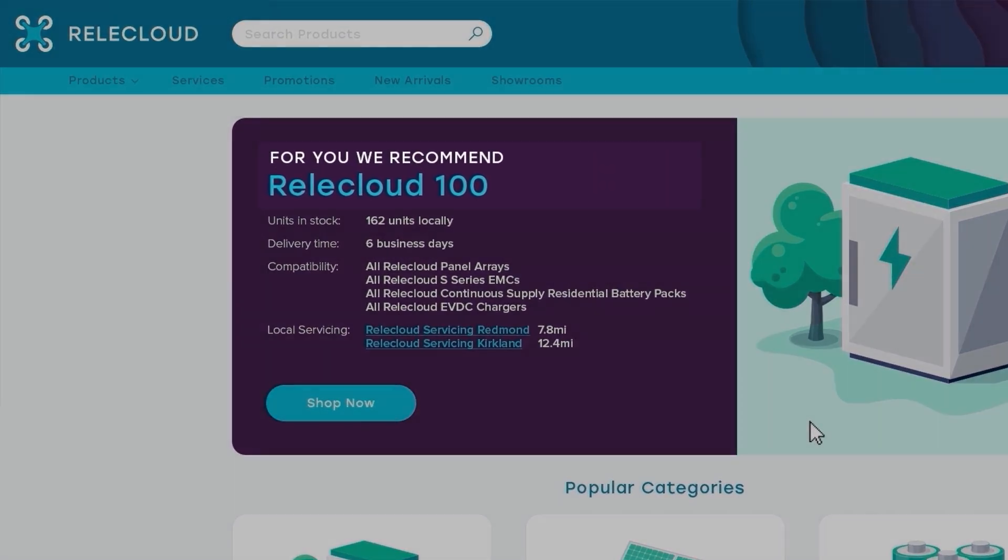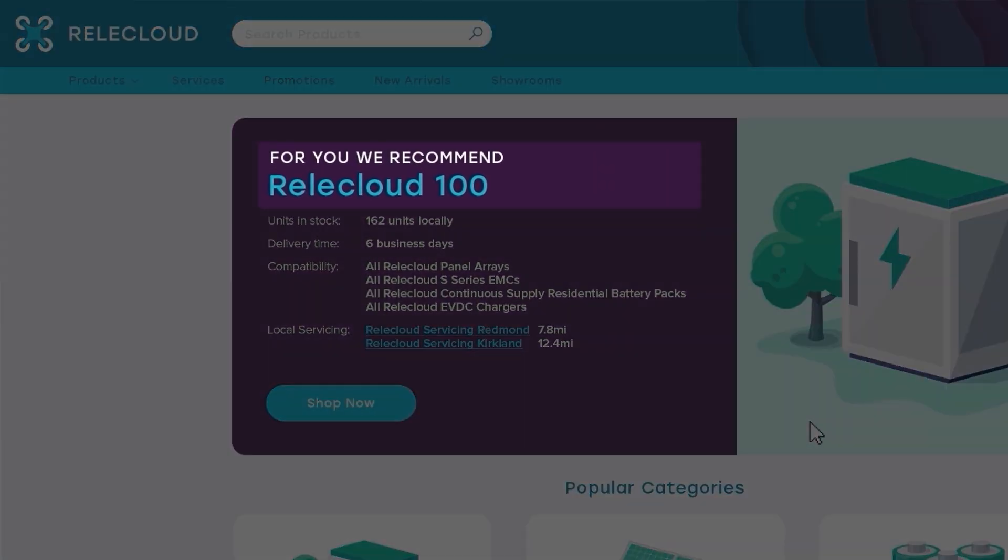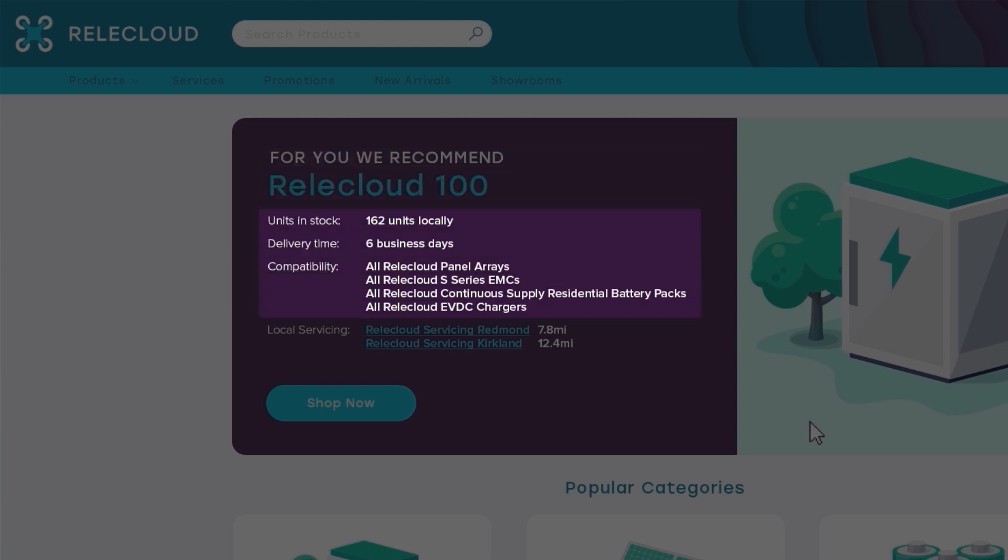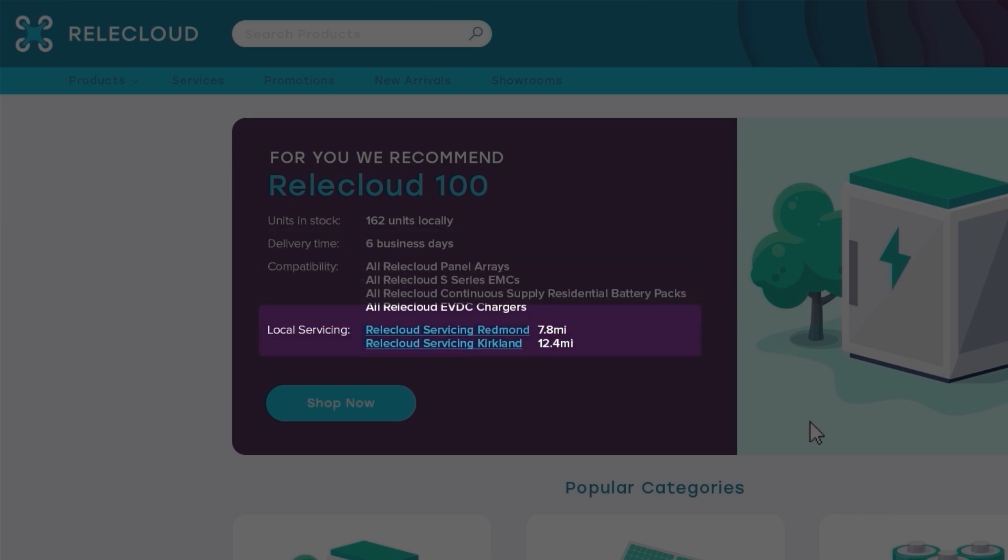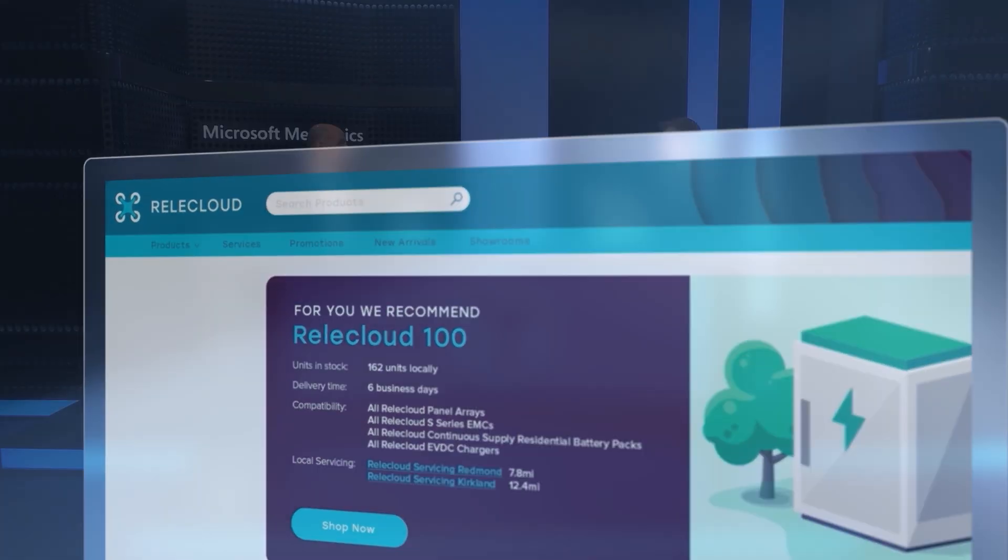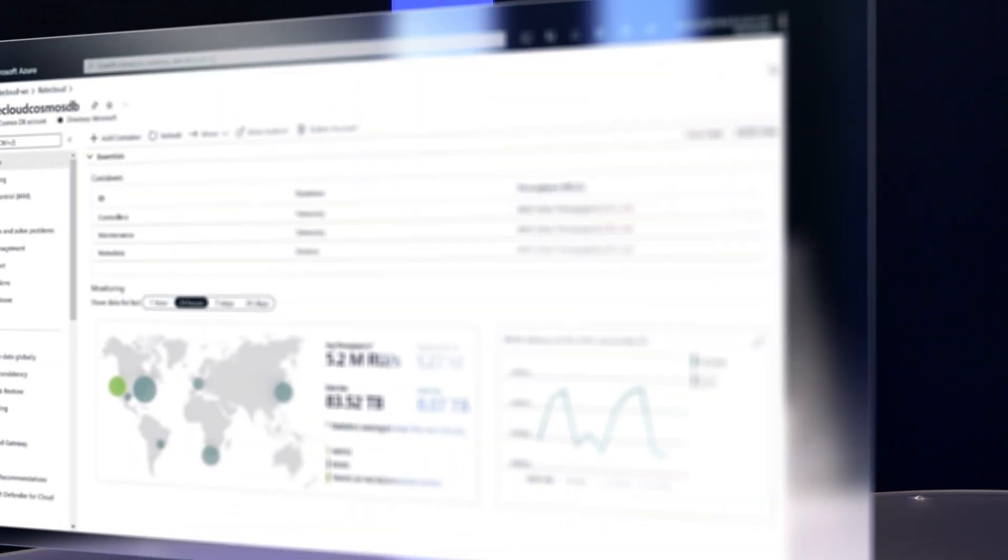We've also added recommendations for the highest ranked models in our lineup using availability, compatibility, and local service provider data. And as you can see, this is all location specific. Right, under the covers, it's actually looking at a few more things. It's looking at the units that are out in the field, the servicing records, and also customer feedback to really recommend the best possible unit. So why don't we take a look at what makes all of this possible?